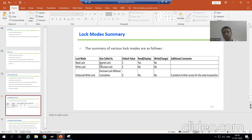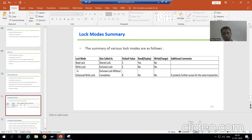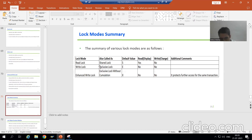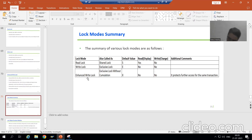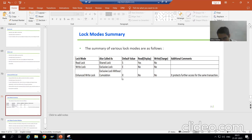The default value for Write Lock or Exclusive Lock is E — the first letter of 'exclusive'. The default value for Enhanced Write Lock, also called Exclusive Lock Without Accumulation, is X.